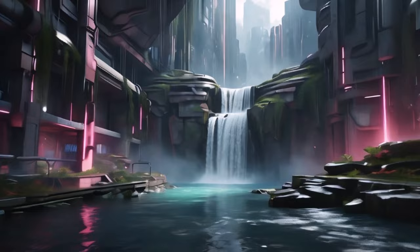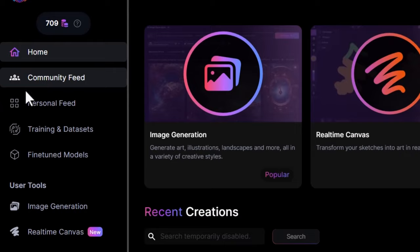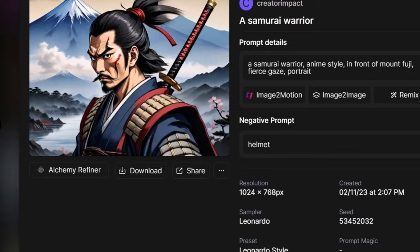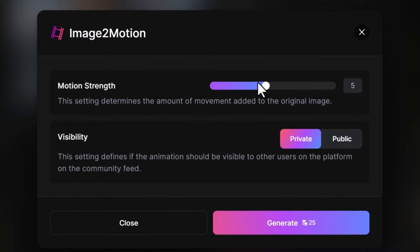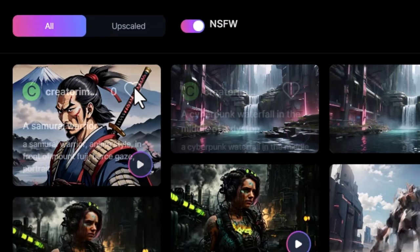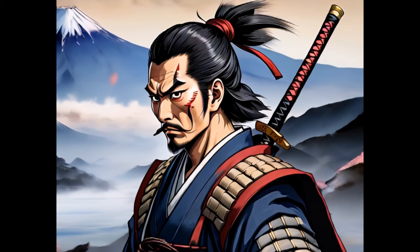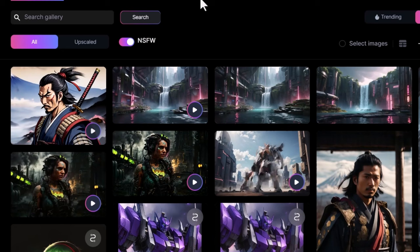What's also cool is I can go into my personal feed at any time, find any image I've created in the past, and use the 'Image to Motion' button to create a video from that. I get the same options, and when it's done it shows up in my personal feed just like the other one. I can click on it and preview it, and the whole process only takes a couple of minutes — it's really impressive.